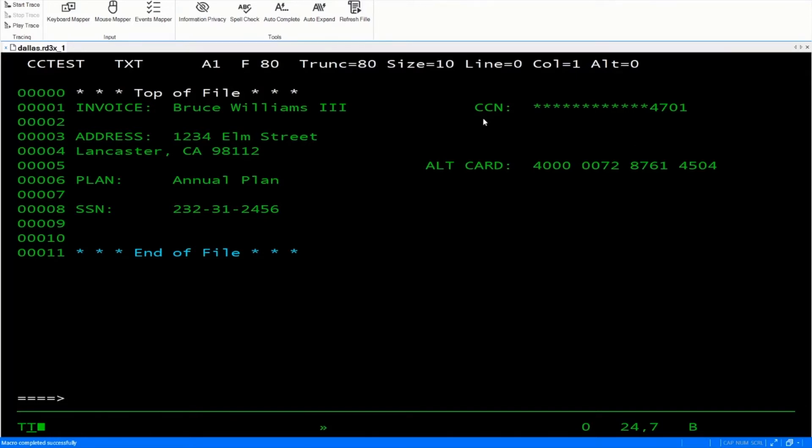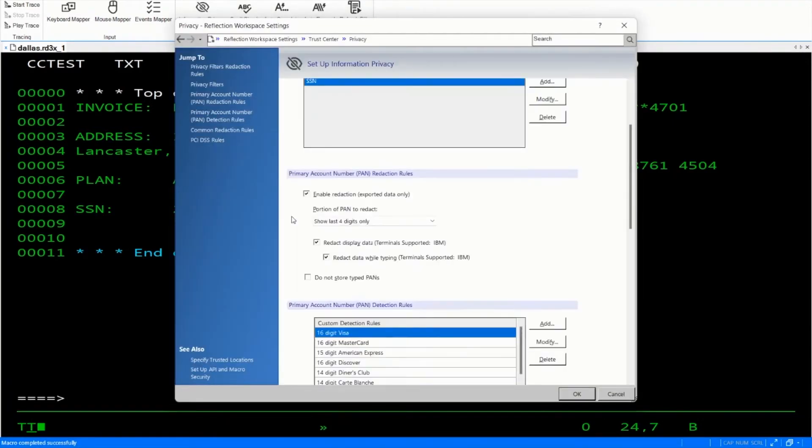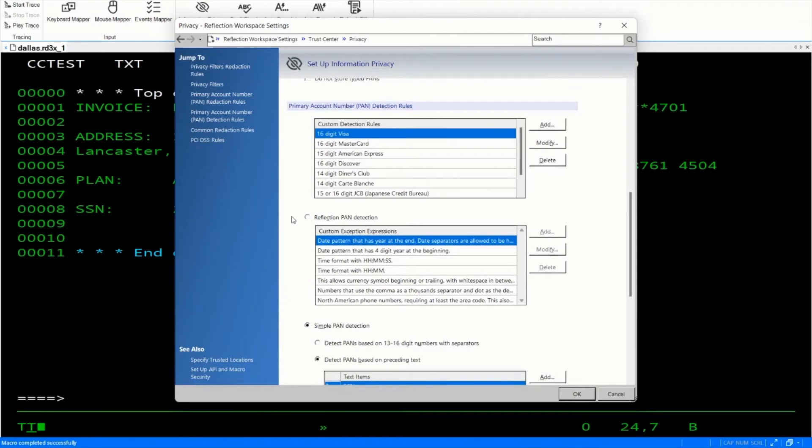Let's now try the reflection primary account number detection. So let's click on information privacy. We'll scroll down to reflection primary account detection and select that option this time.